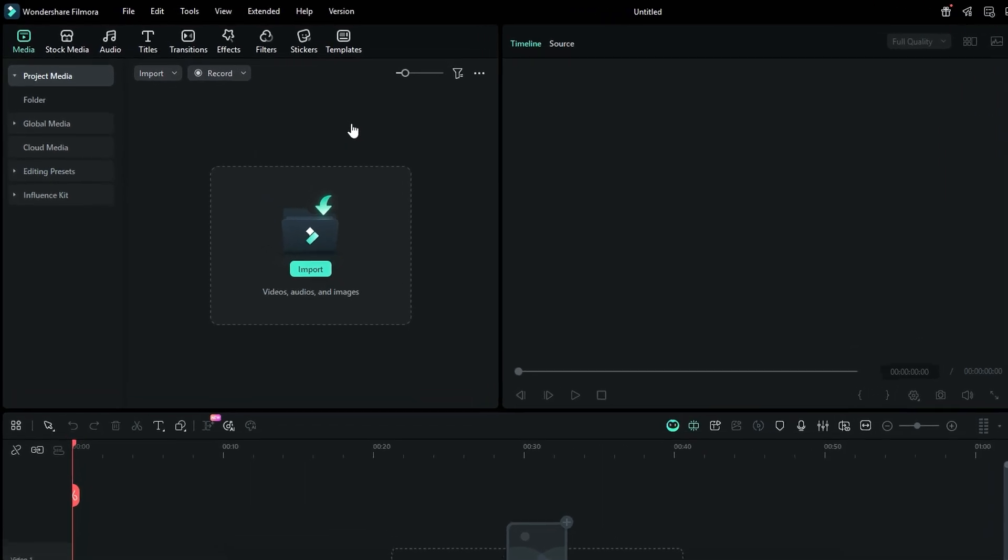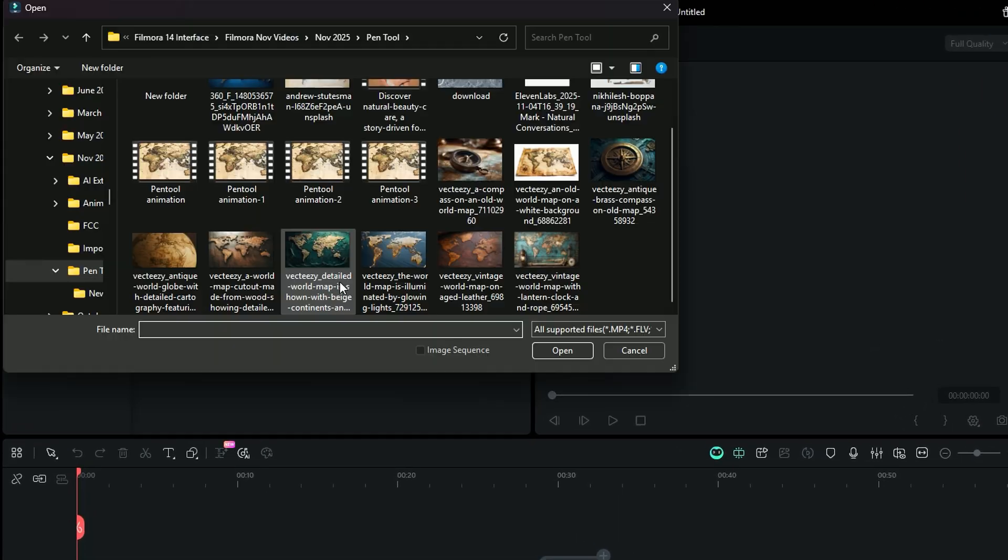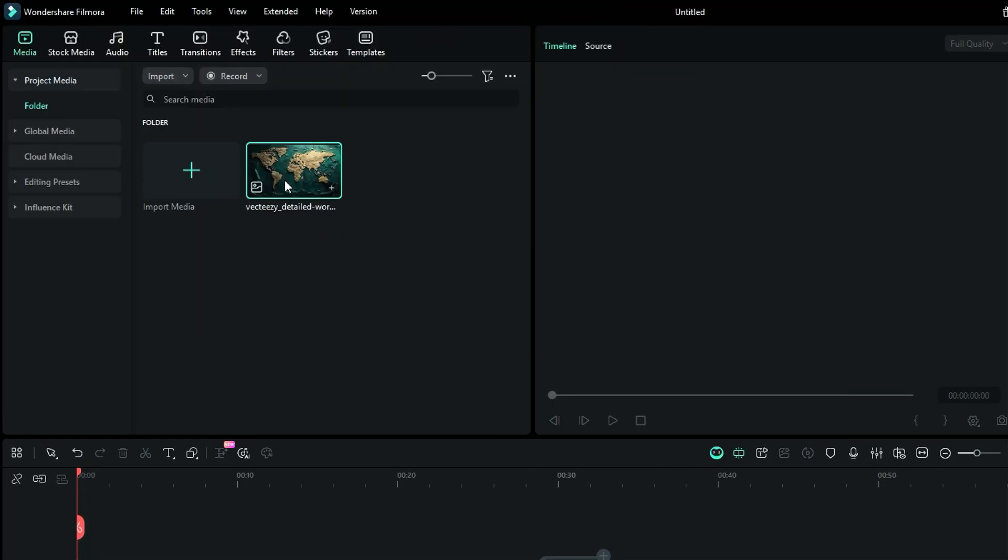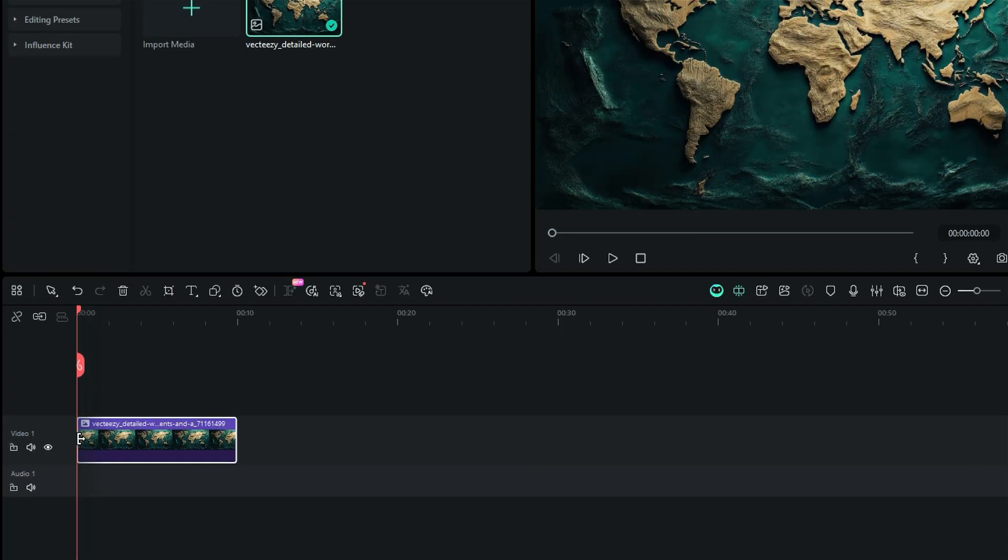Click on Import and choose the footage you want to highlight with the pen tool. Then place the footage on your timeline. Now, let's craft a travel path using the pen tool on our travel map.